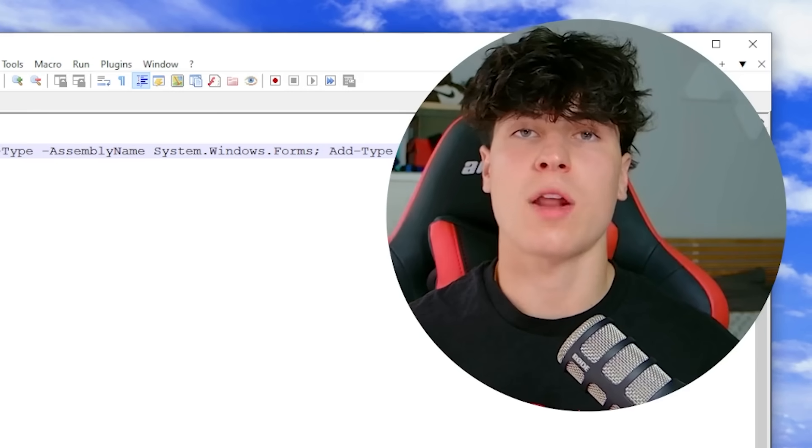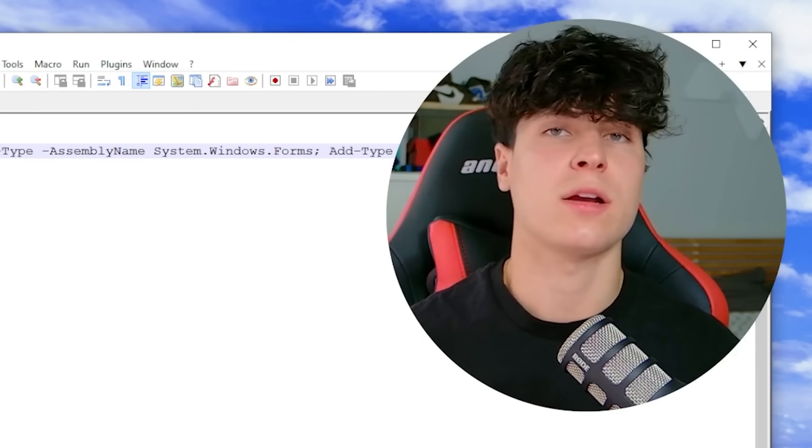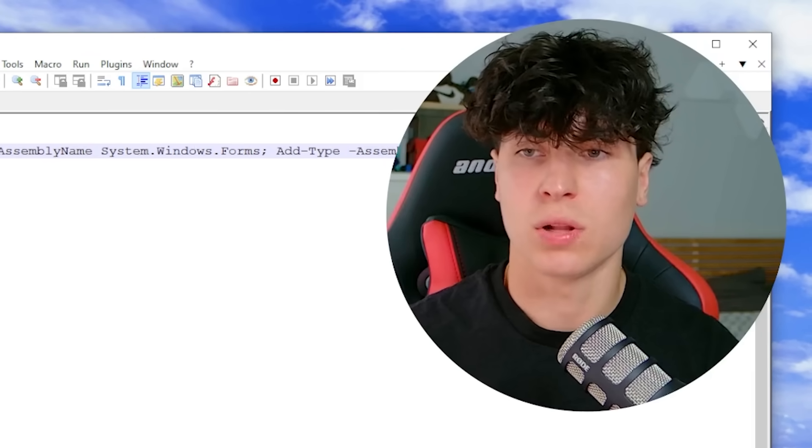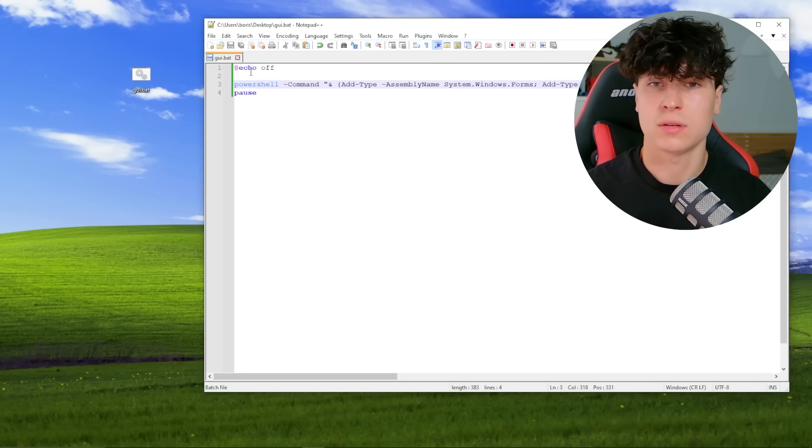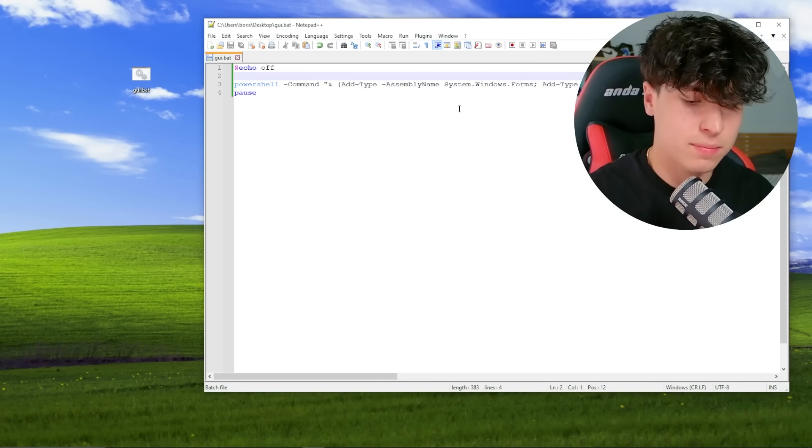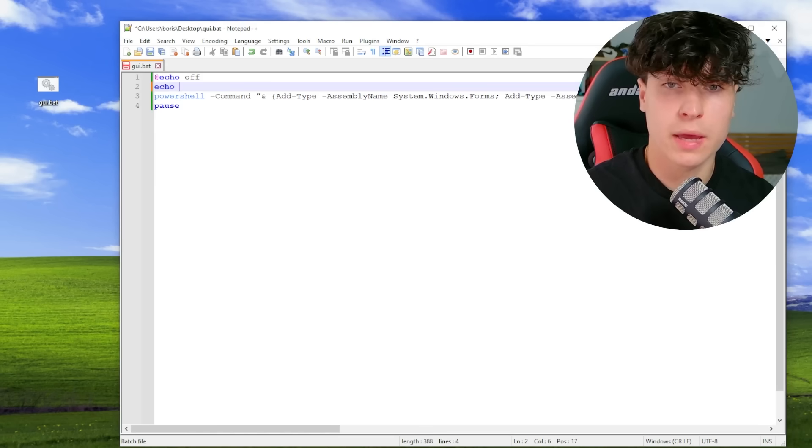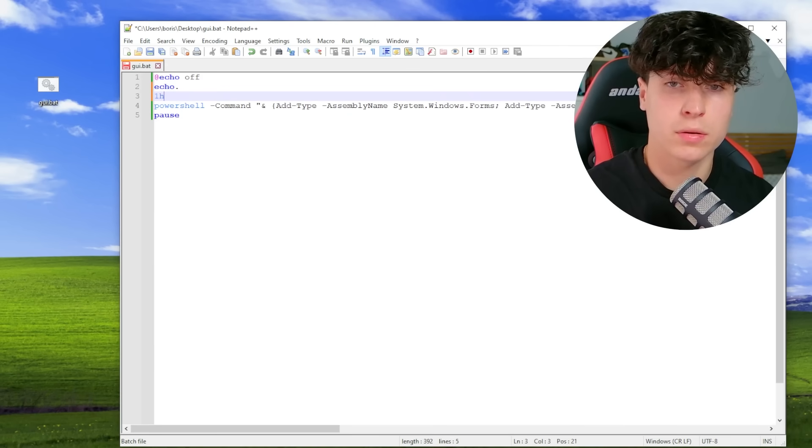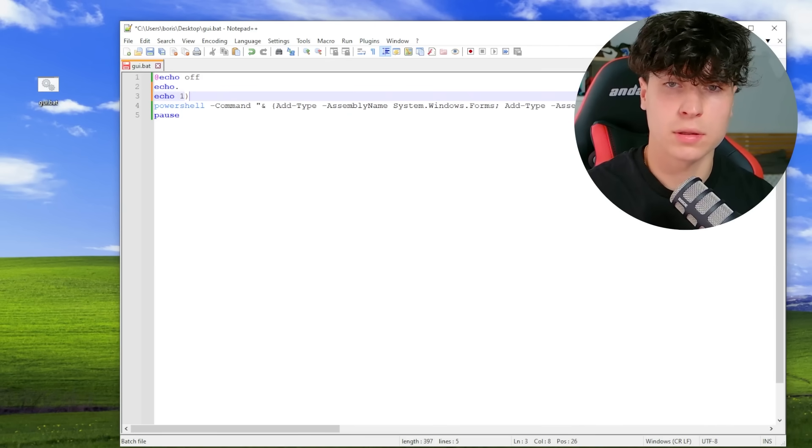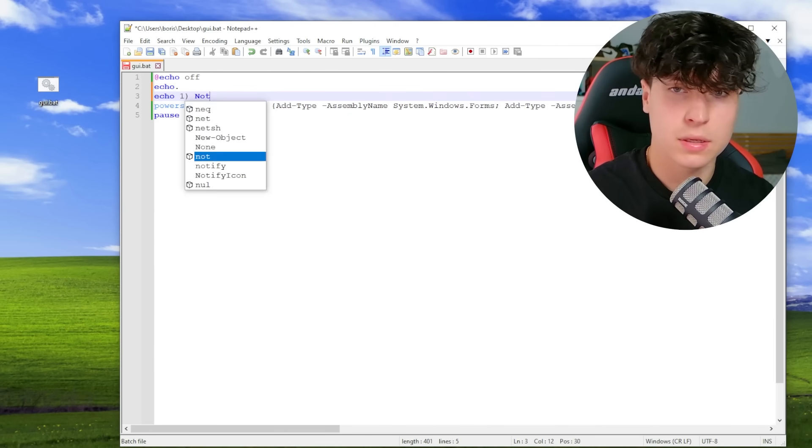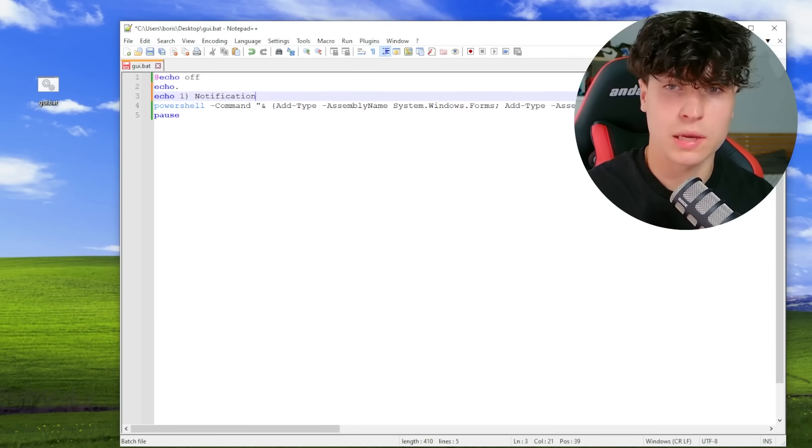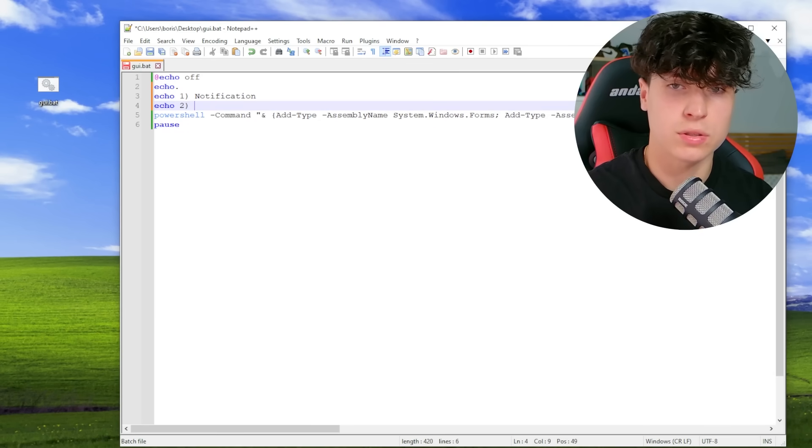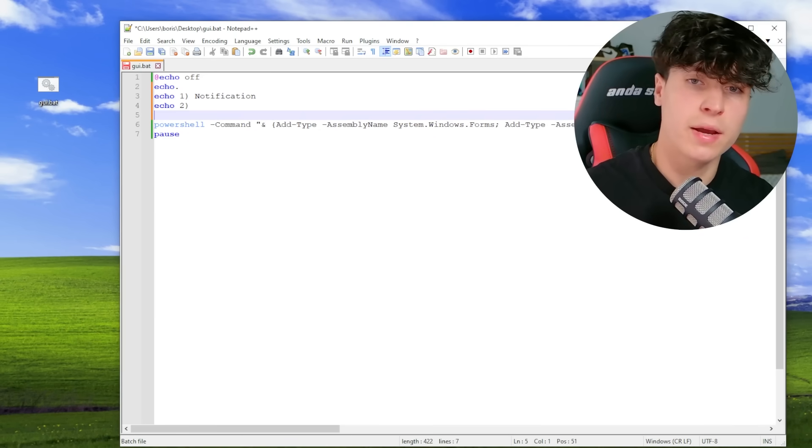That's the first one. You can make a notification pop up and you can change icon, text, title. So that's cool. You can use that in any sorts of parts of your batch file. So for example, let's say like, let's make this a little file. We're going to be like echo here. We're going to make it a little menu. We're going to say echo one is notification. Echo two is going to be, you'll see in a sec.